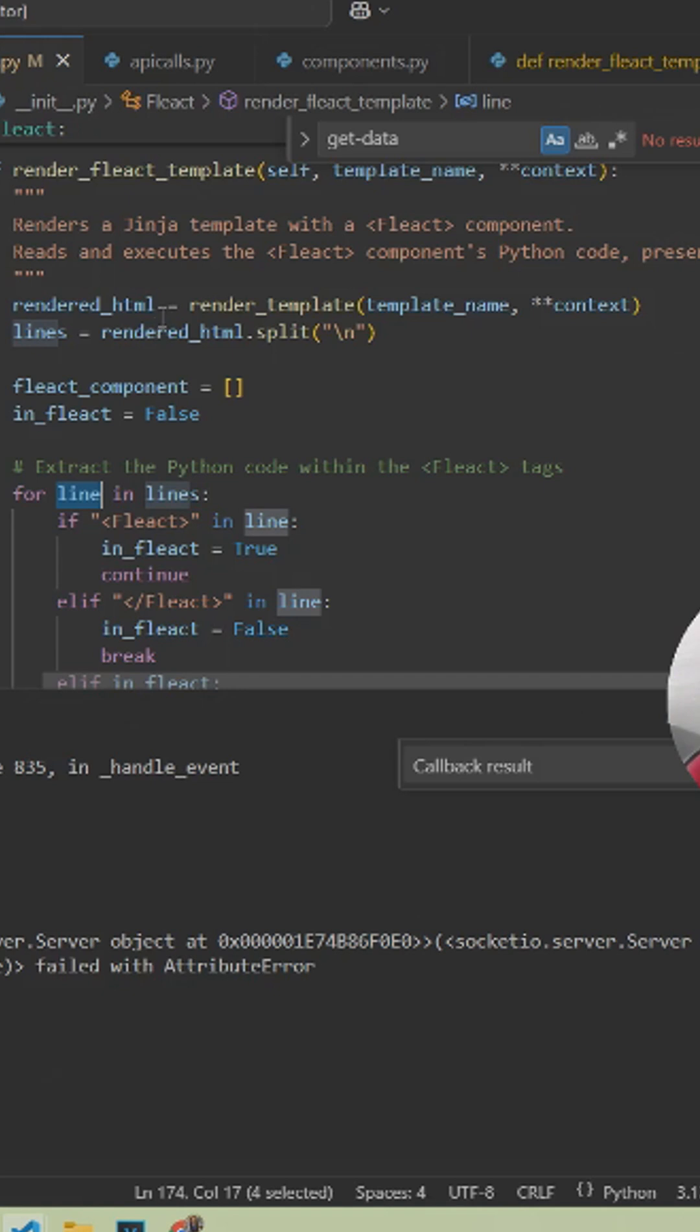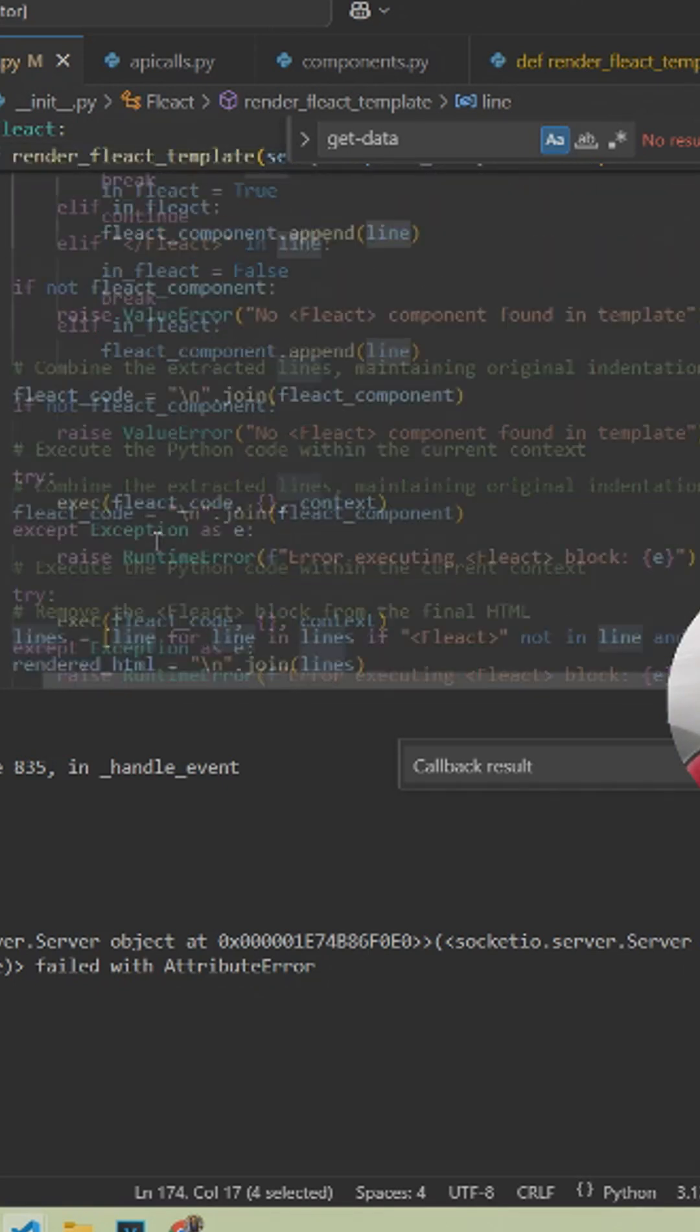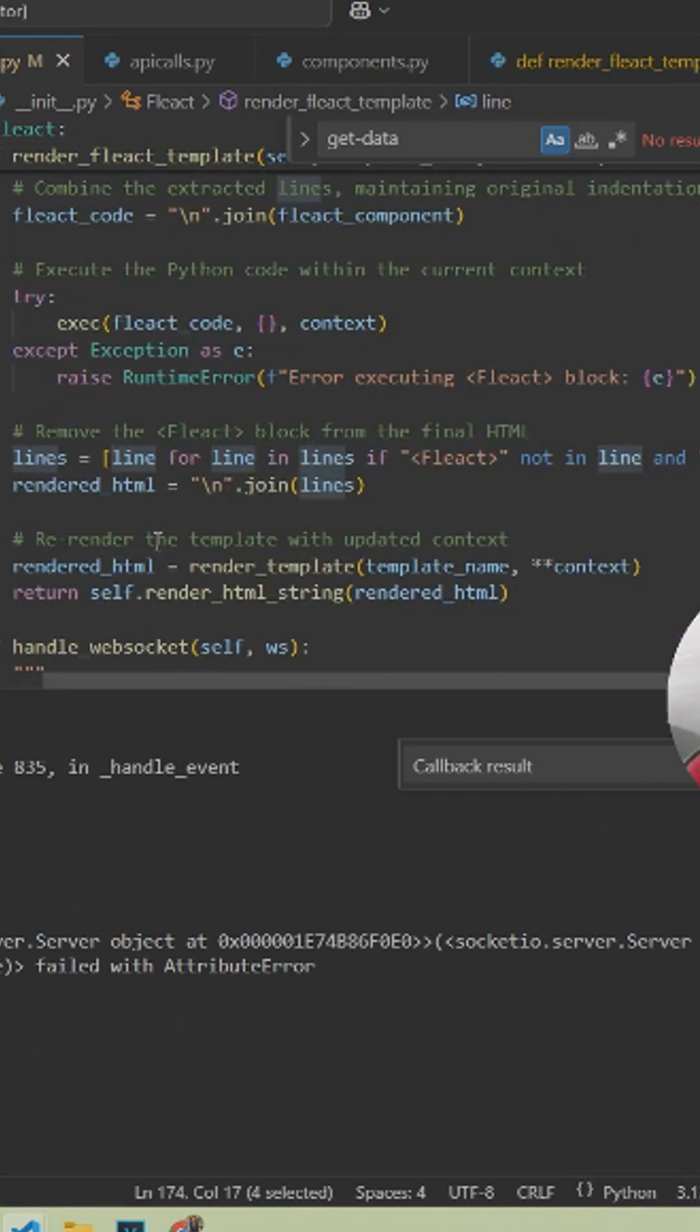So when Flask sees everything, it doesn't see the fleact tag that was added to your HTML file. It's only going to see the rest of the HTML, which it can render properly.